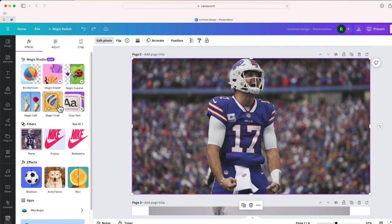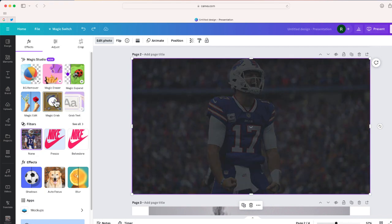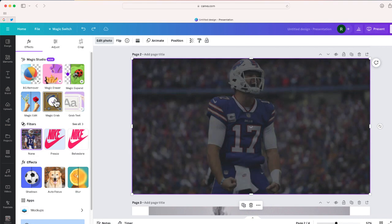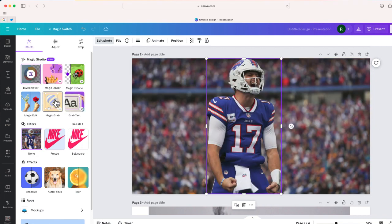That is this one. It's called magic grab. This is a feature in Canva that will recognize the subject that's in the foreground and actually allow you to move it out of the background. So take a look at this.